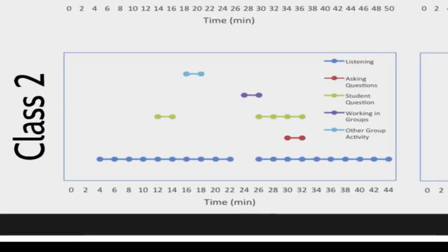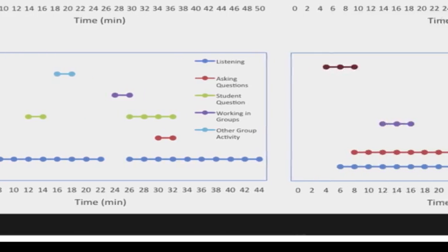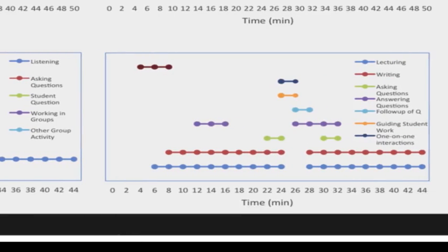Down below in this slide, you see a different class with a lot more student-centered activity. Yes, there's lecturing and writing at the board, but there's also students asking questions, working in groups, and other kinds of activity. At the same time, the instructor is asking questions, guiding student work, and involved in one-on-one interactions in the classroom.